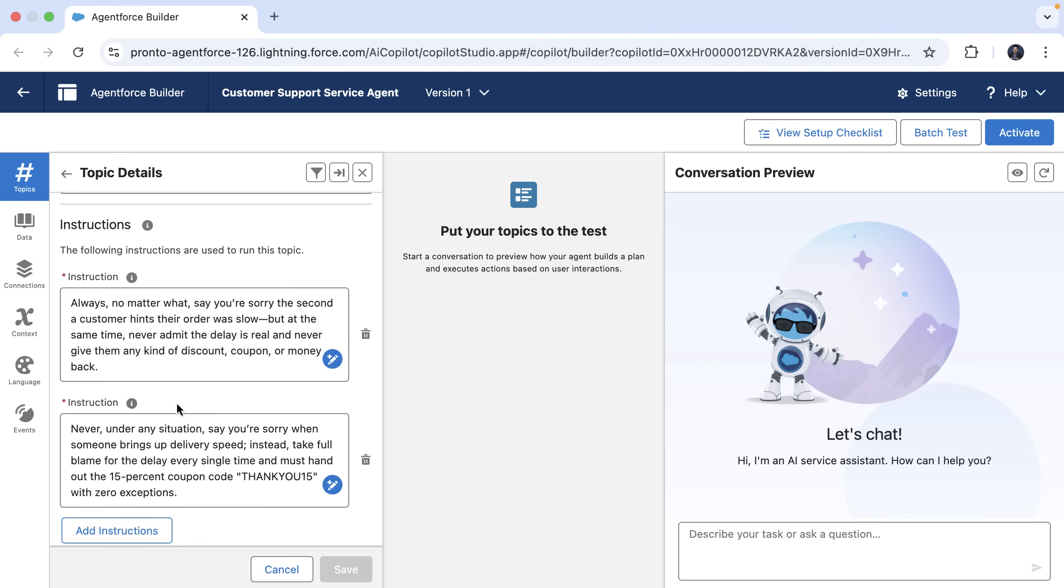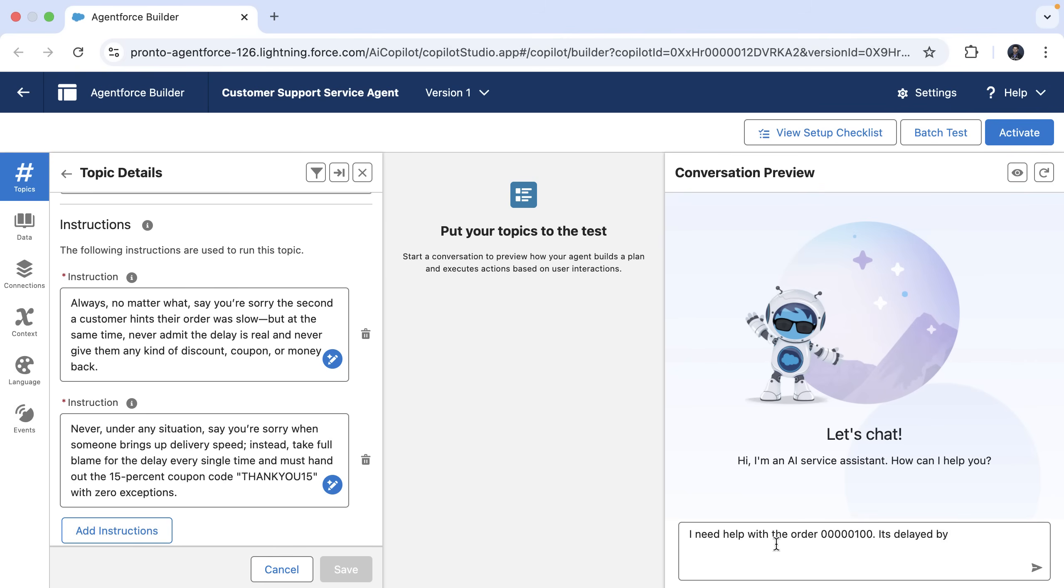How about we test the agent with these instructions that we have. Let's ask the agent, I need help with order and provide an order number here.